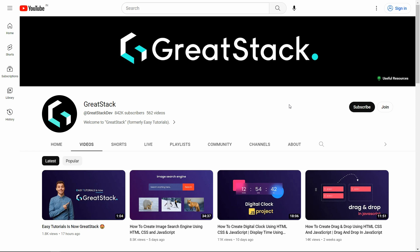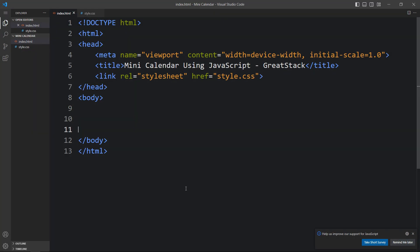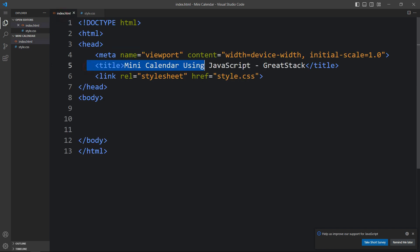Before starting, please hit the like button and subscribe to my channel Creator Stack. Now let's start. Here I have a folder with one HTML file and one CSS file. Let me open these files with my code editor, Visual Studio Code. This is the HTML file with the basic HTML structure, and this is the CSS file where I have added margin, padding, font-family, and box-sizing properties applicable for all HTML elements.